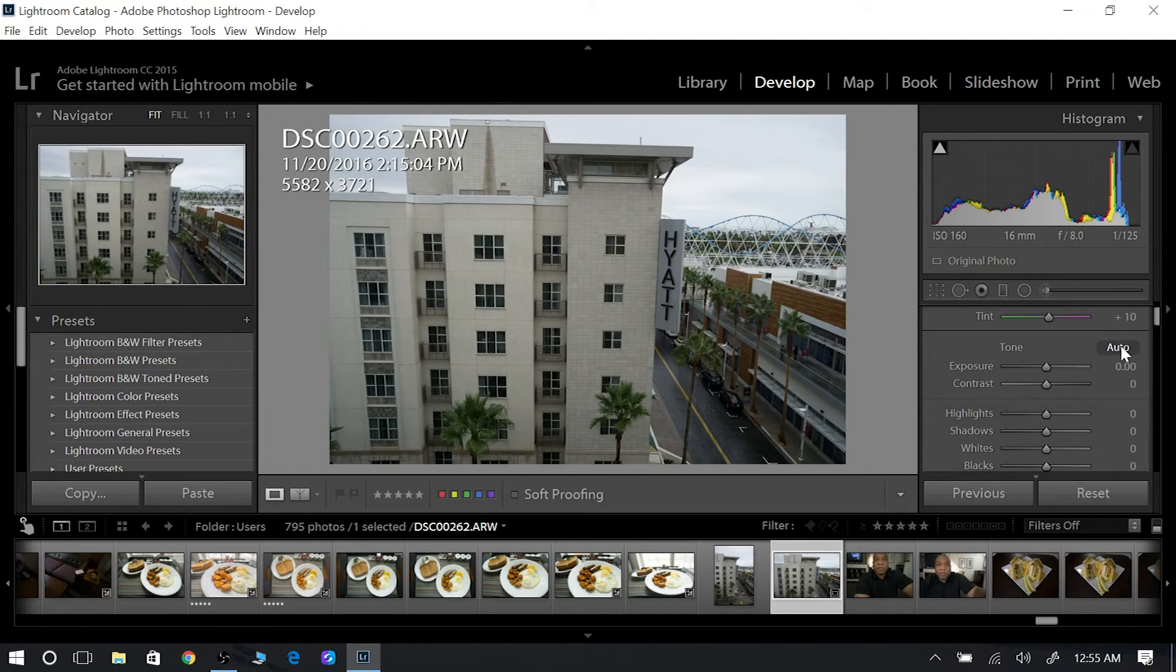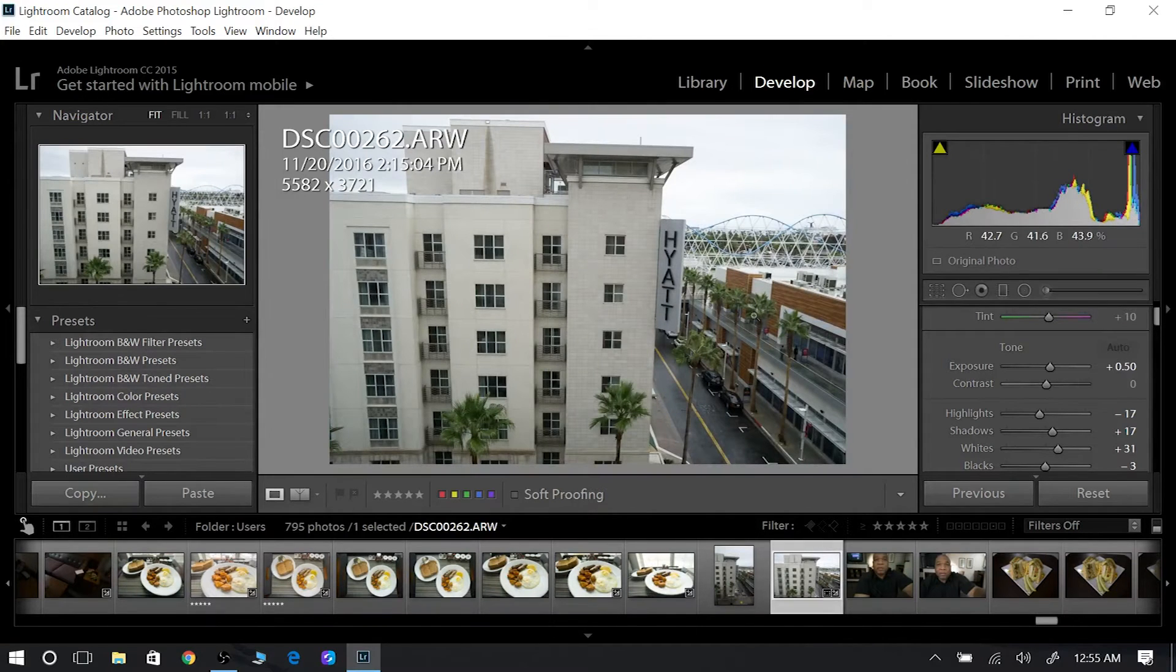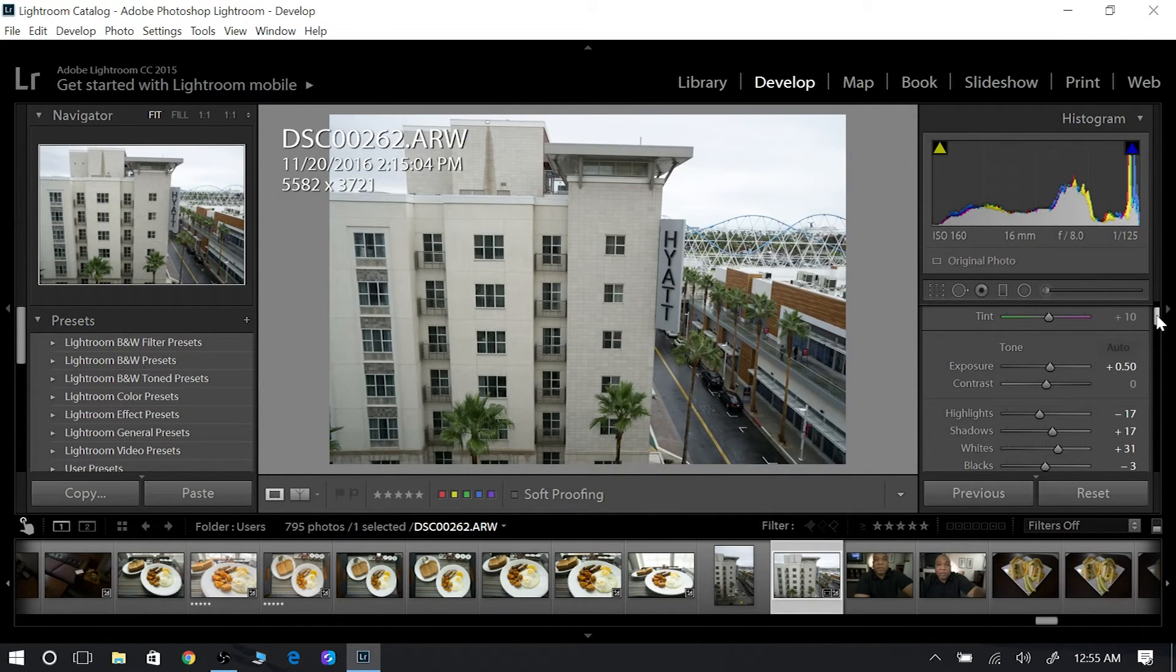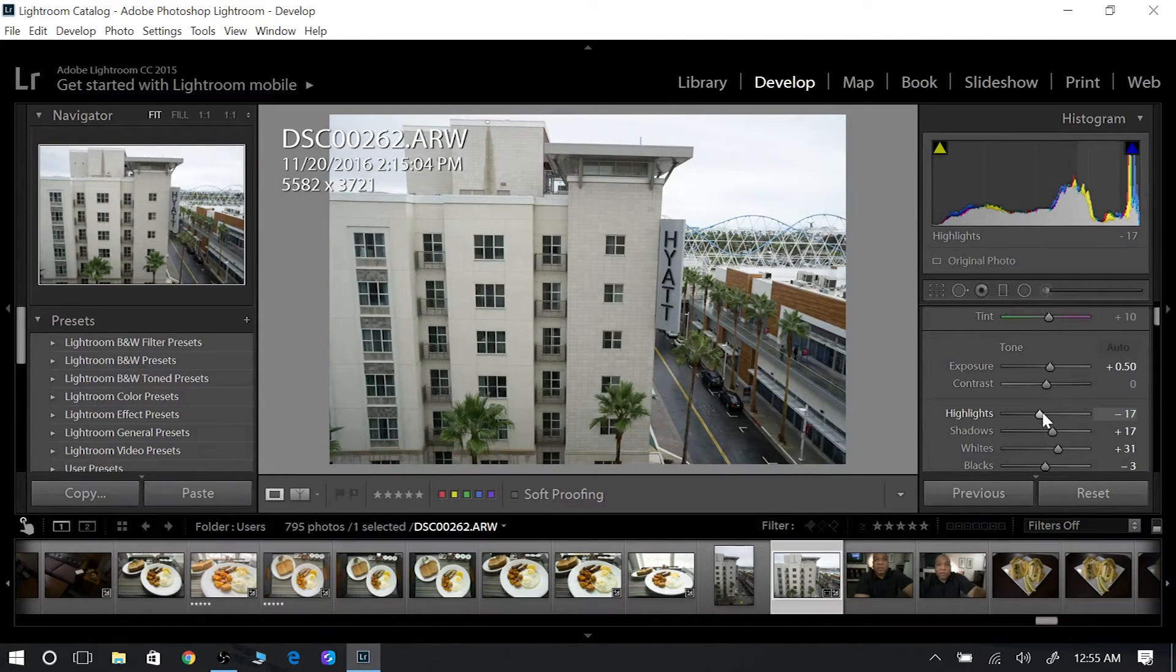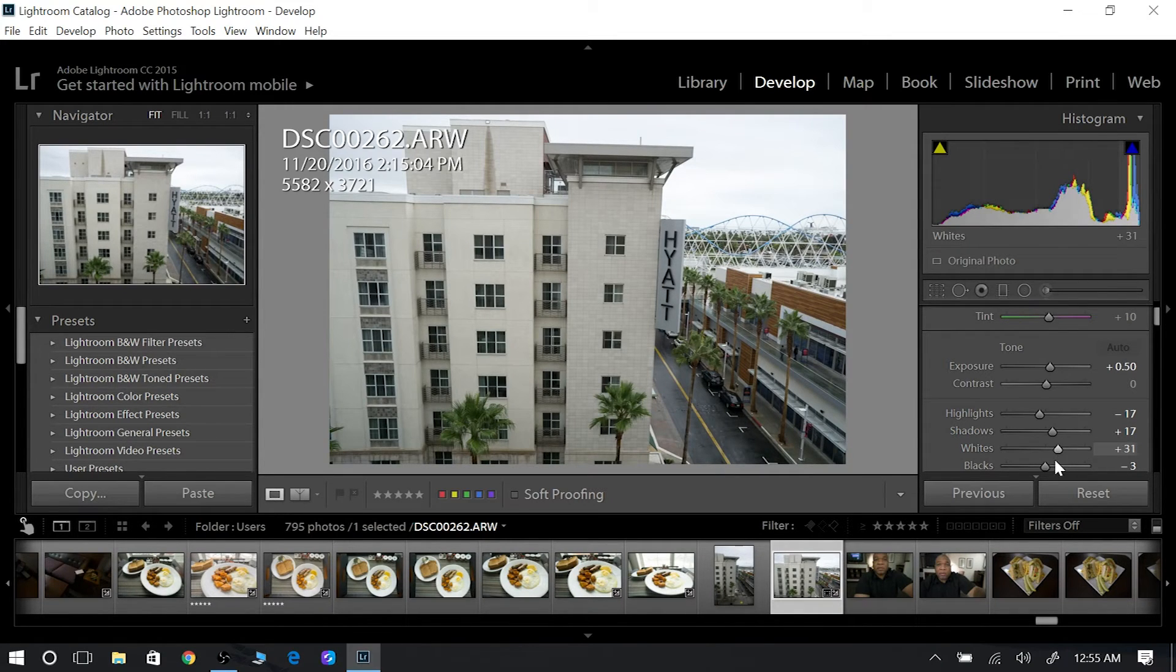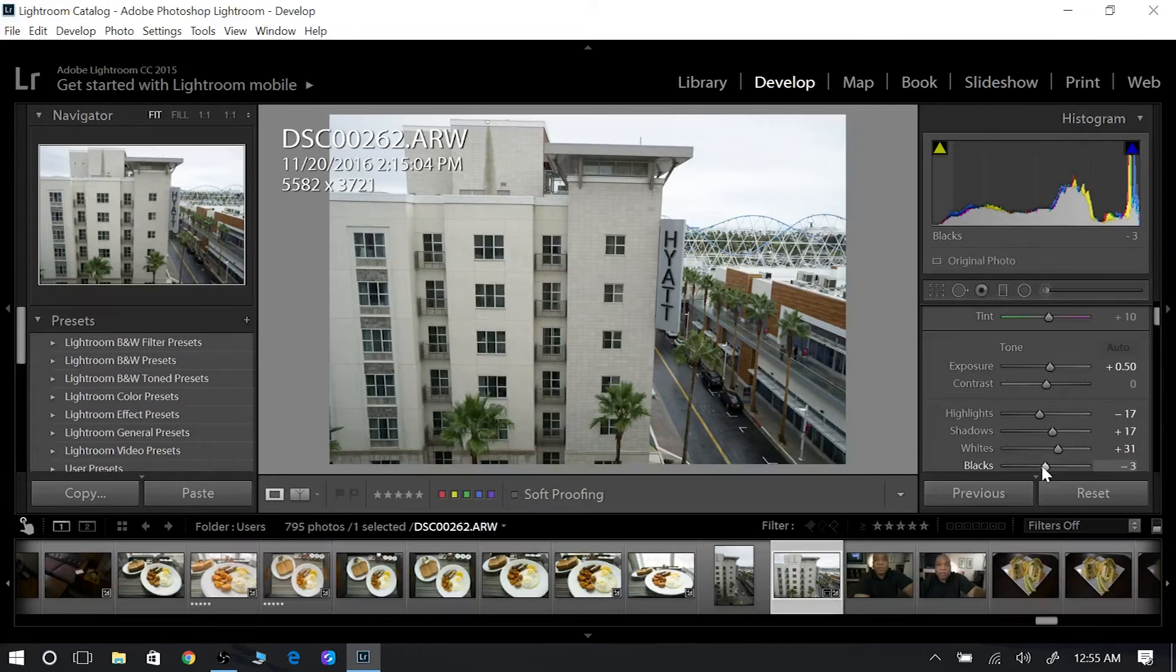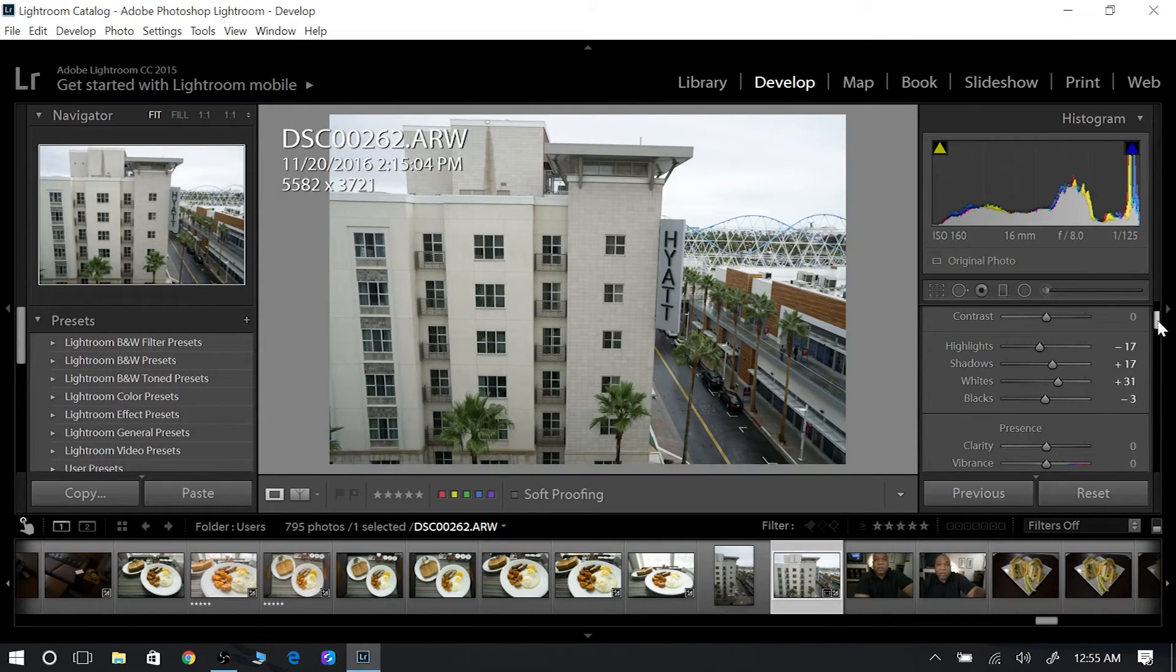If I click auto here, it's going to go ahead and set it up for me the way that it thinks it should be as far as exposure. And you see exposure, the contrast didn't change at all. Highlights changed a little bit, shadows were opened up a little bit, the whites were increased a little bit, and the blacks were decreased a little bit. So that just shows me in the tone section.